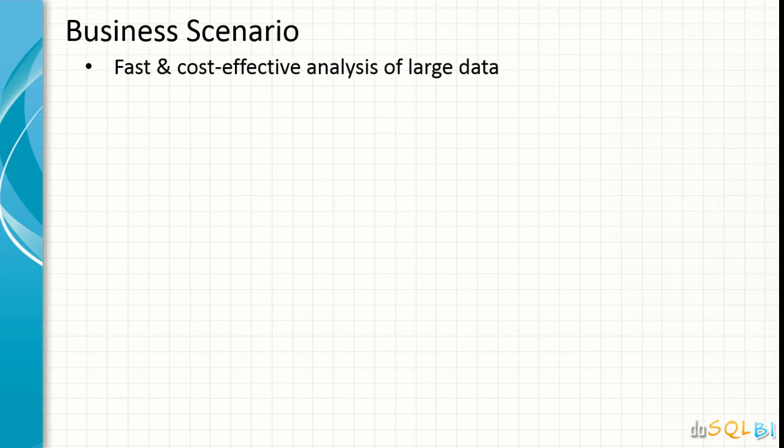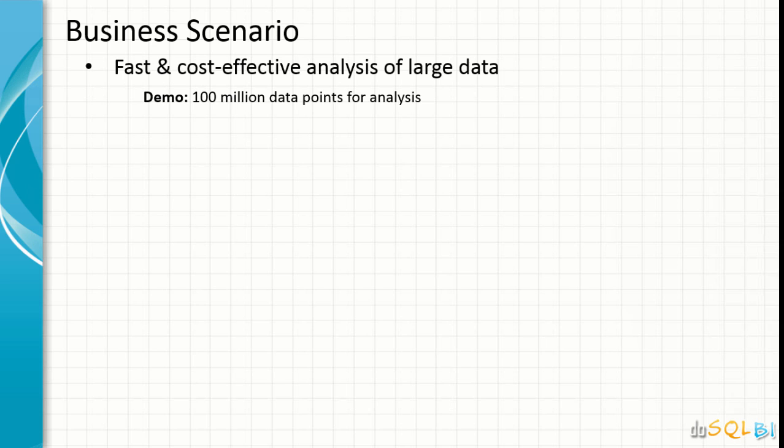The business scenario is where you may have a very large data set that you want to analyze in a faster and cost effective way. During this demo, we will be consuming a data set that has 100 million data points and we'll see that how cost-wise and time-wise it is so effective that we are provisioning the infrastructure at the time of analysis and deprovisioning that once the analysis is done. Essentially we may end up spending 10-20 dollars to get the job done and we don't incur any more costs.